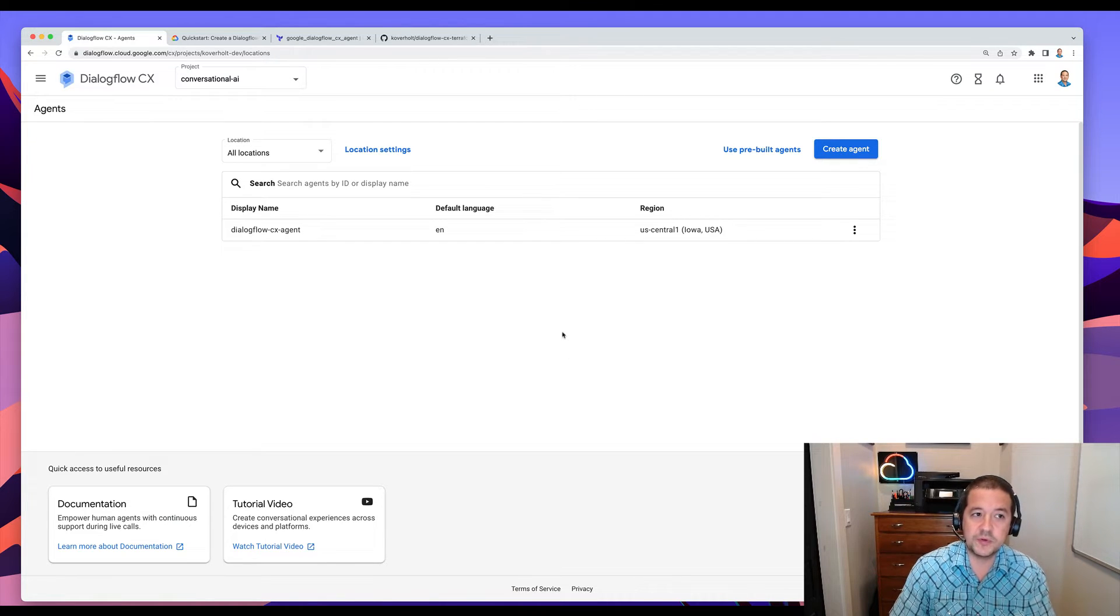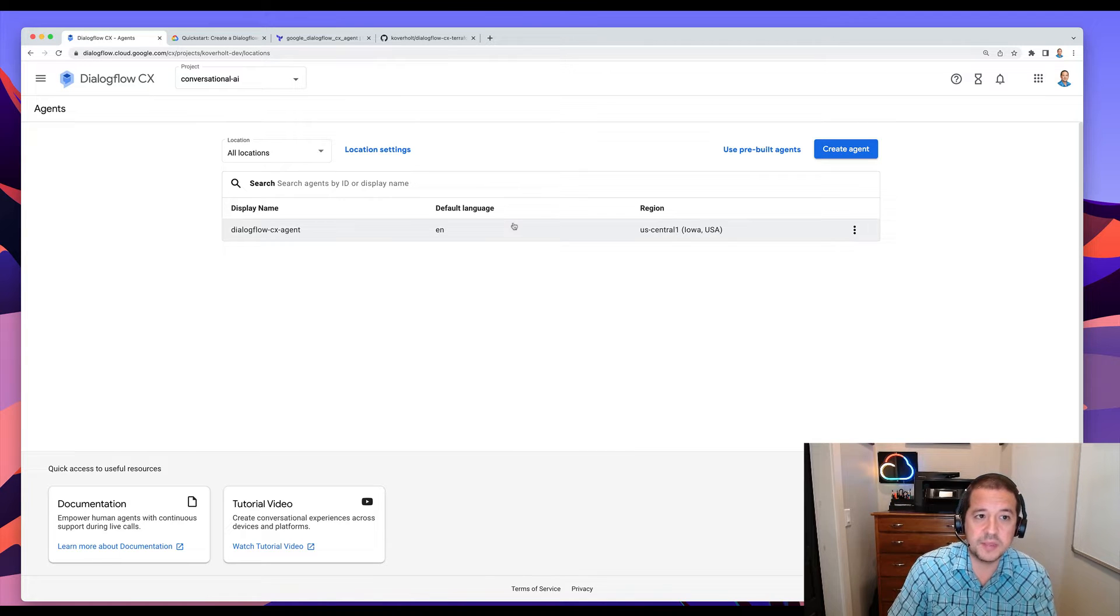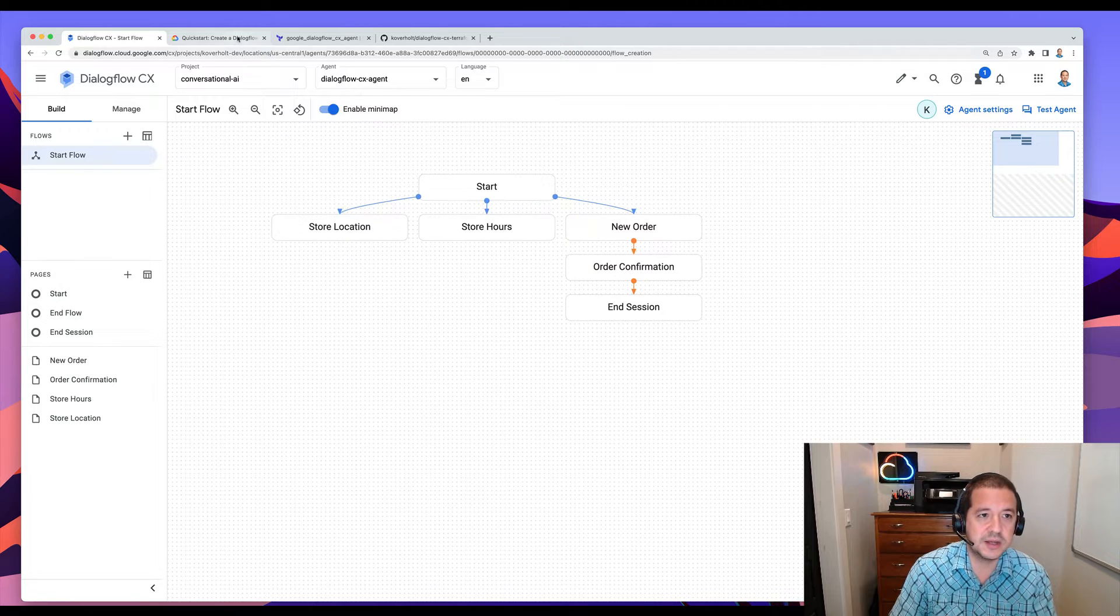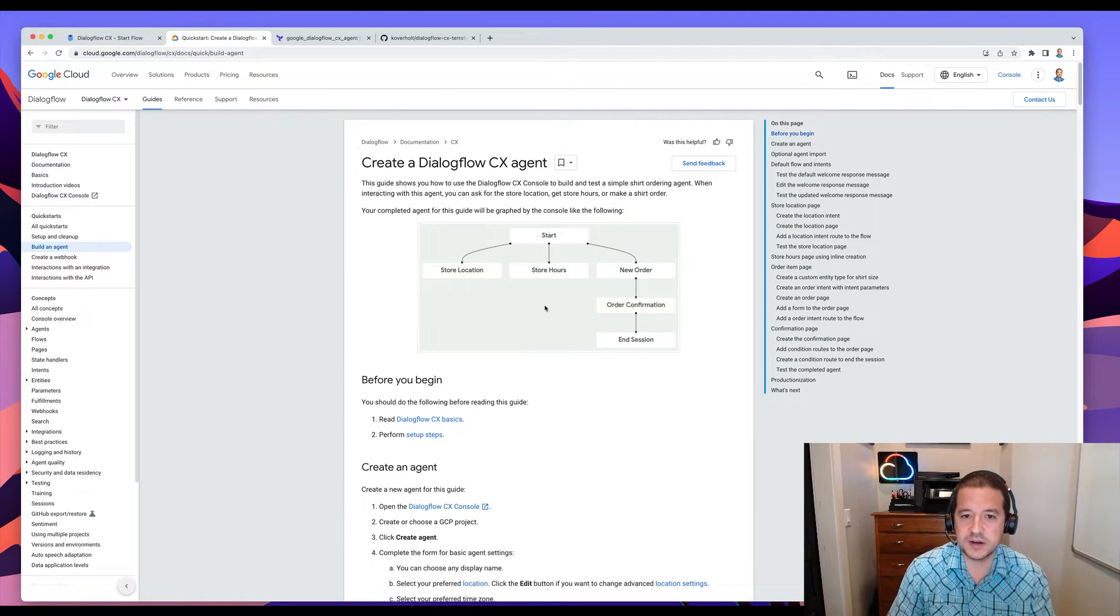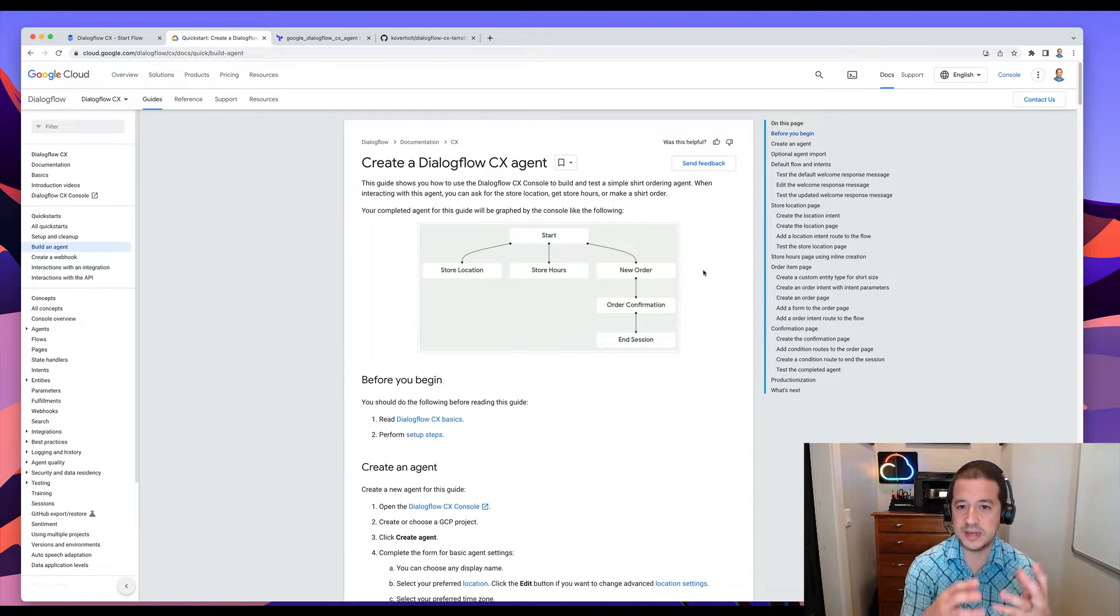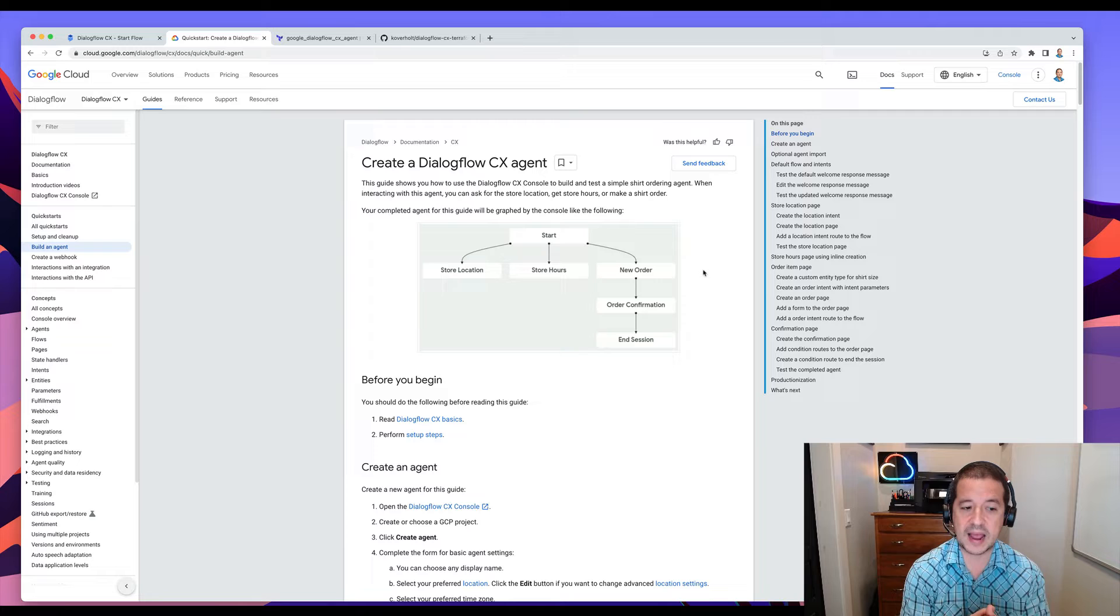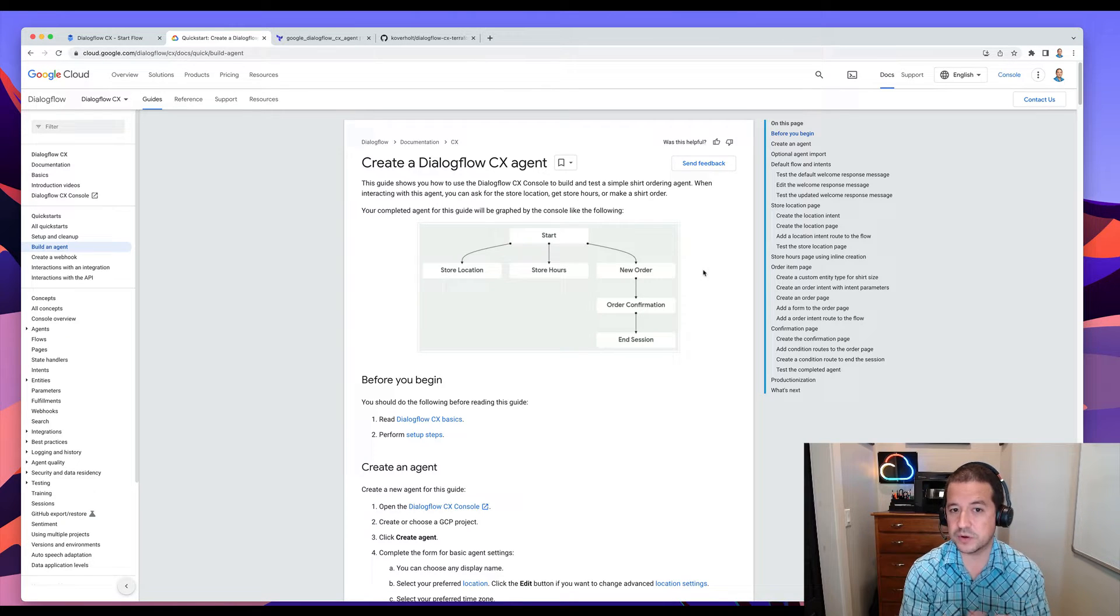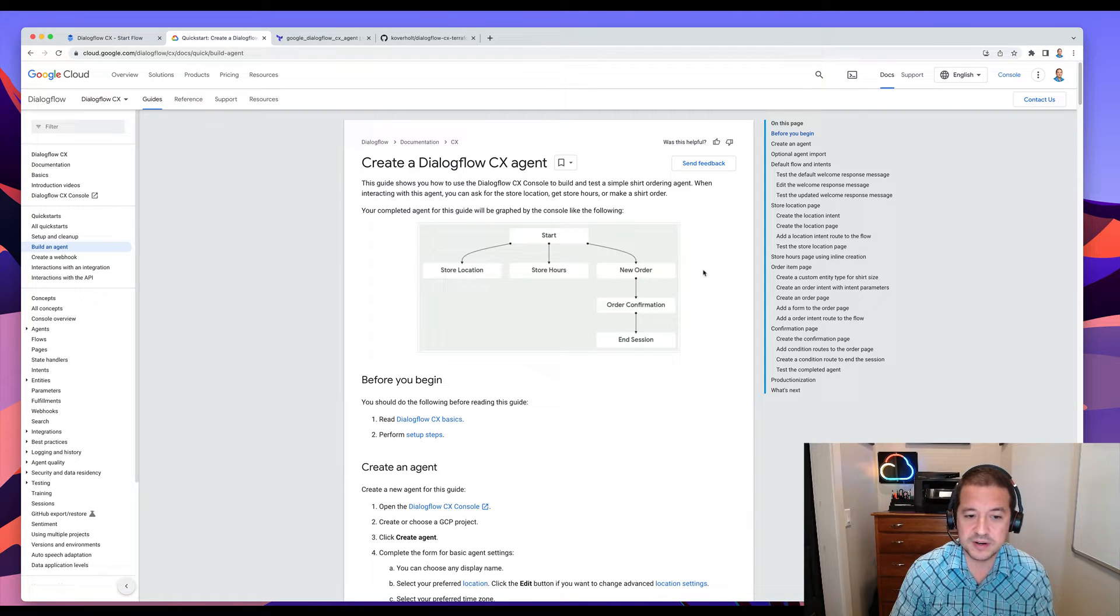So if you're familiar with Dialogflow, you might have used Dialogflow in Google Cloud. There is a quick start that you can walk through in the documentation. So if I go to the documentation and build an agent, you'll see that there is an example like this and it lets you build an agent that is a chatbot that lets you ask about the location of a store, hours of the store, and even place an order for a t-shirt gathering information like the color and the size of the t-shirt.